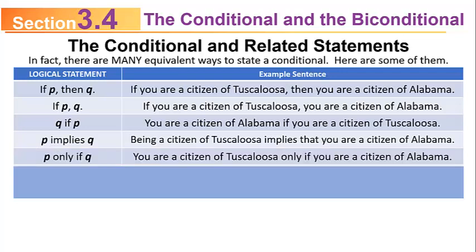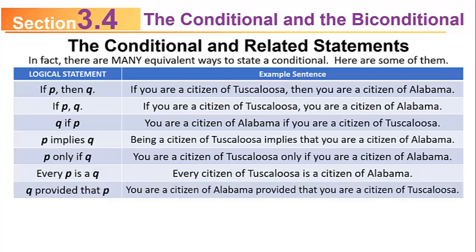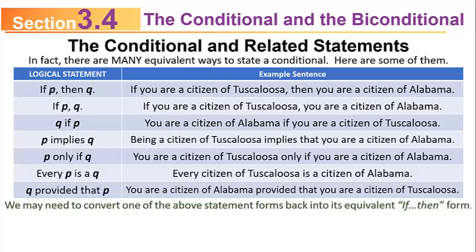P only if Q: you are a citizen of Tuscaloosa only if you are a citizen of Alabama. Every P is a Q: every citizen of Tuscaloosa is a citizen of Alabama. And Q provided that P: you are a citizen of Alabama provided that you are a citizen of Tuscaloosa. In some problems we may need to convert from one of these statement forms back to its equivalent if-then form, so if you see any of these, you can convert them back to the if P then Q type.